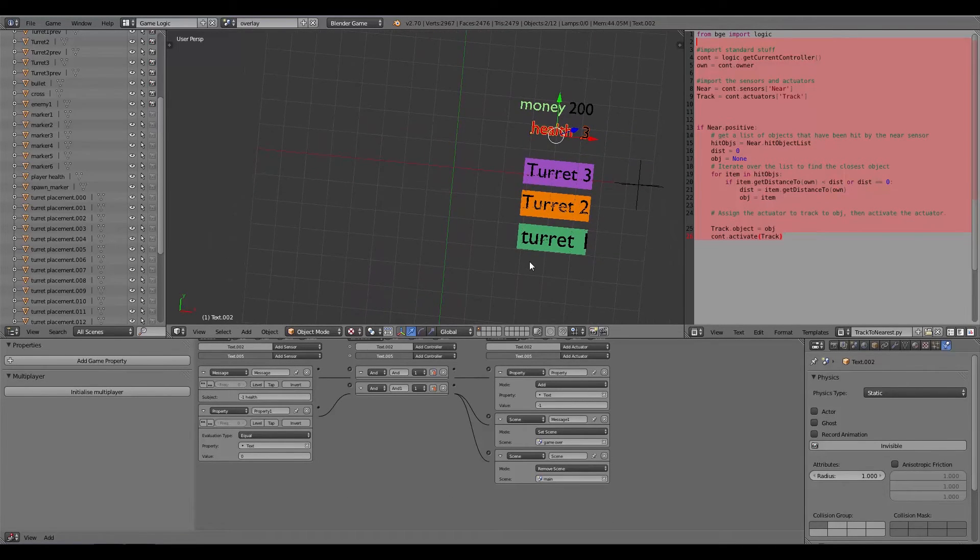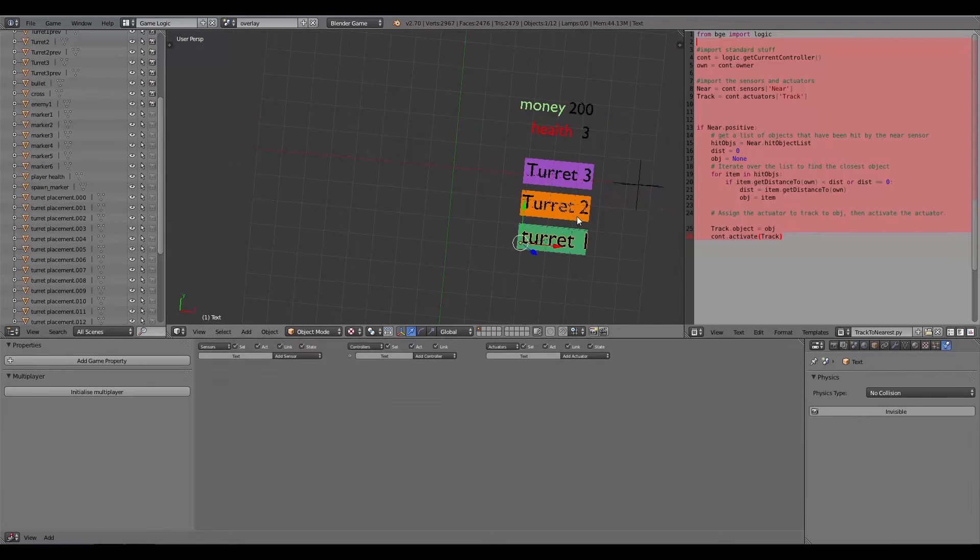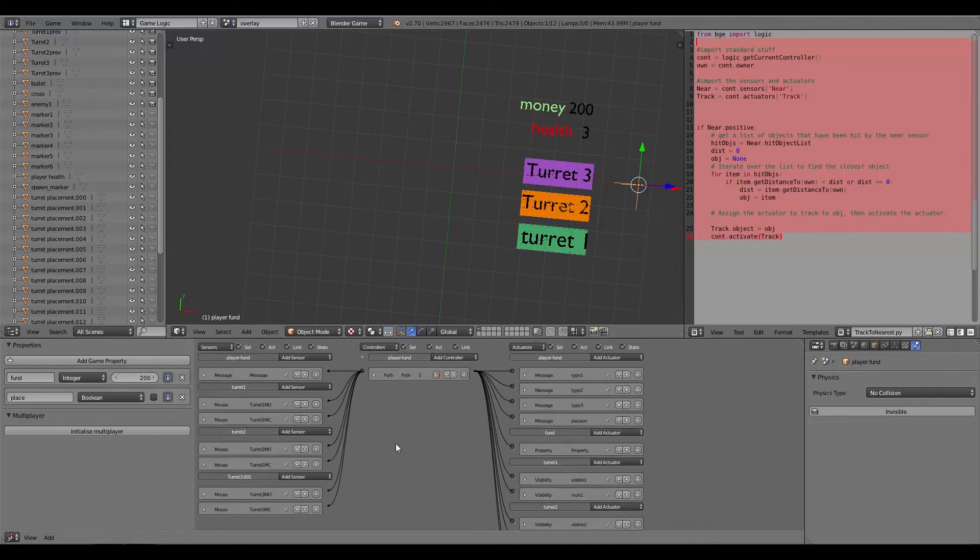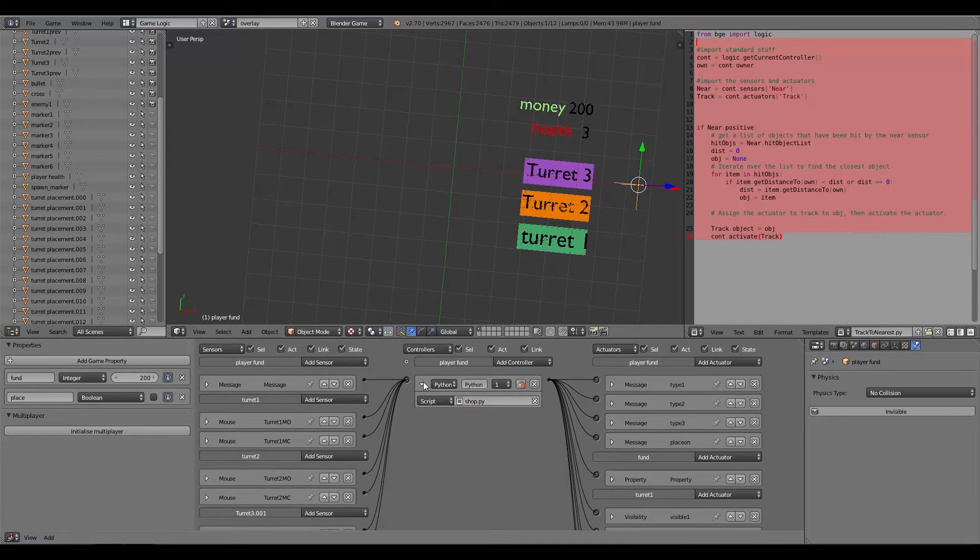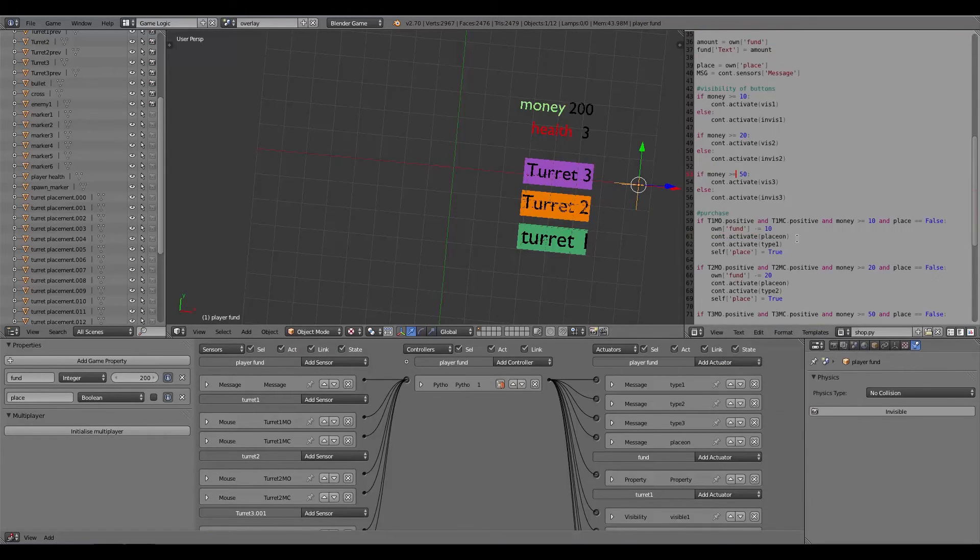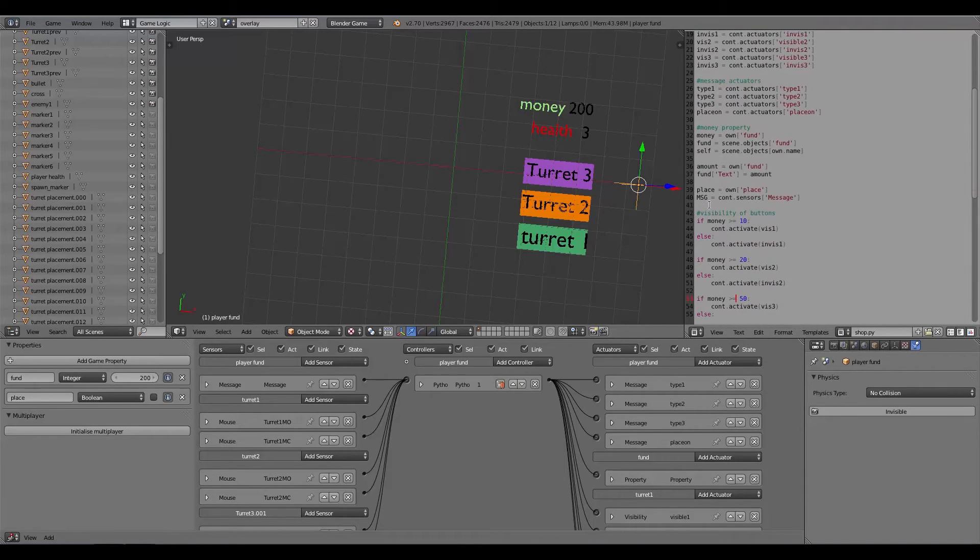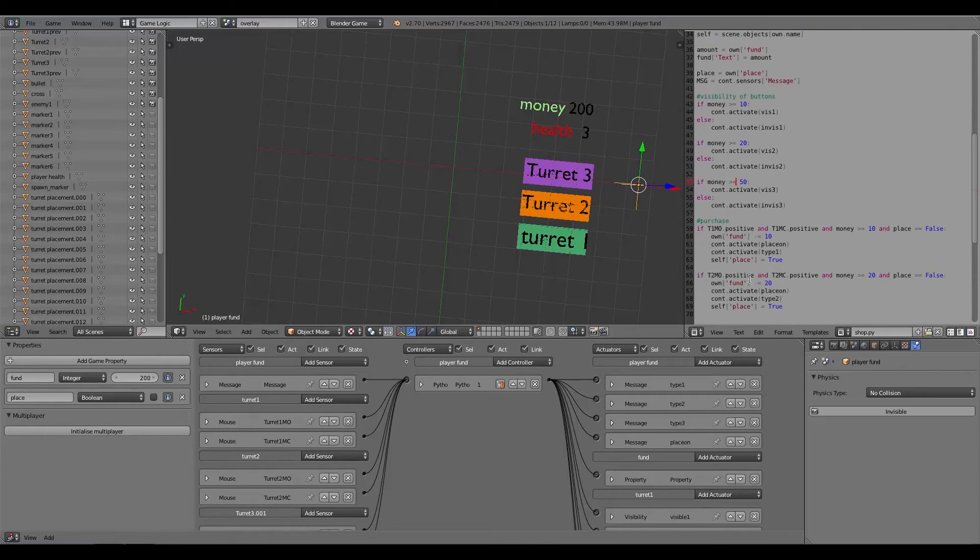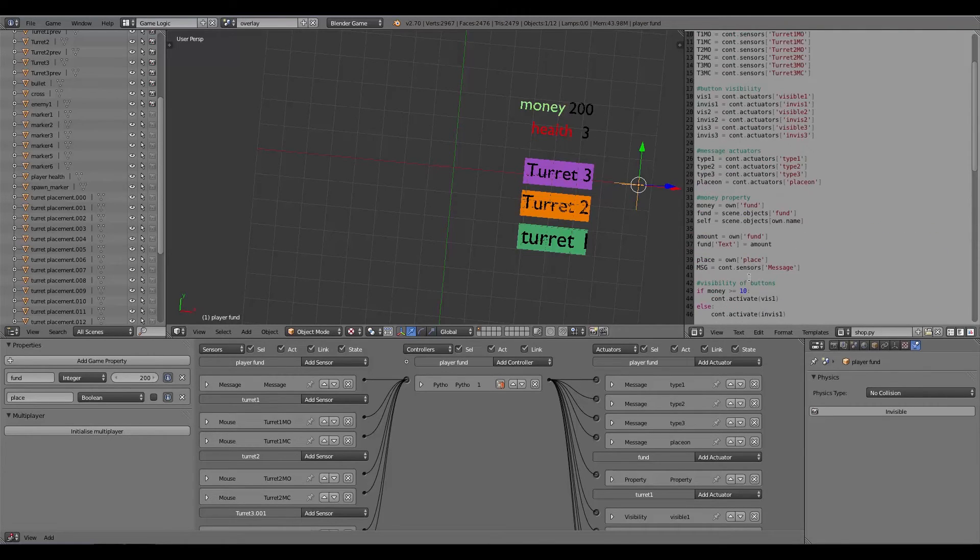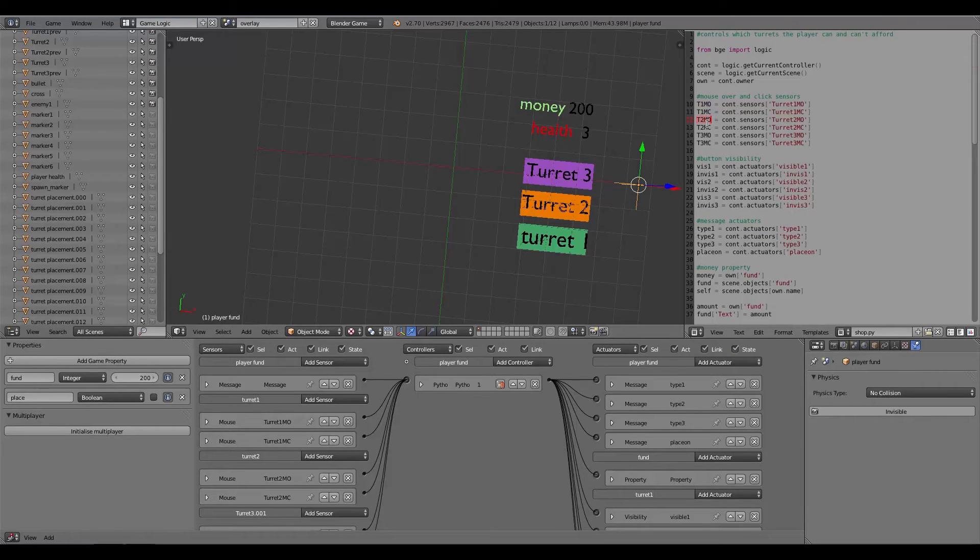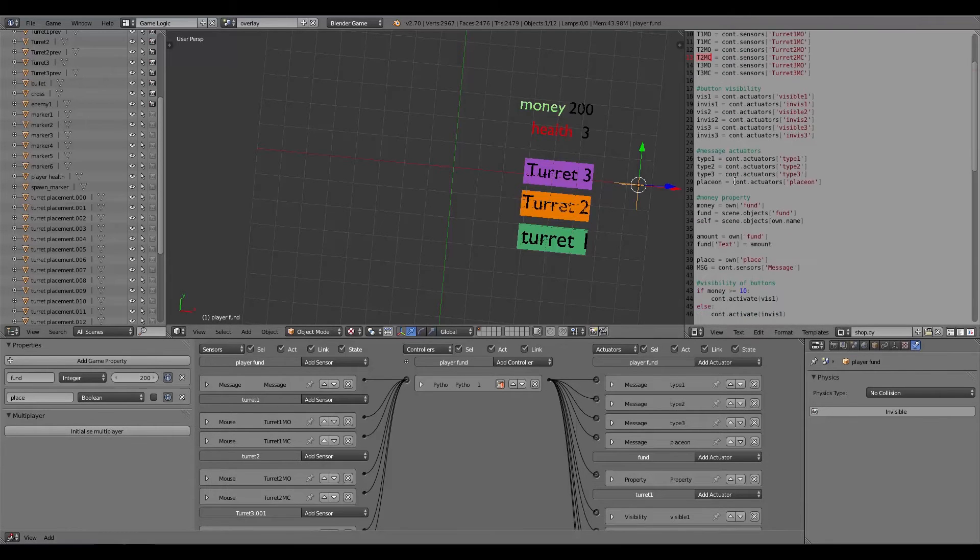Then over here on the overlay it gets a little bit more complicated, mainly just because we have to send messages around. I'll start on here which is the main controller and this is also run on a Python script. Again I just did it quite quickly and it's just checking properties, activating actuators and assigning more properties. Fairly simple here we have turret 1 mouse over, turret 1 mouse click, turret 2 mouse over, turret 2 mouse click, so on so forth.